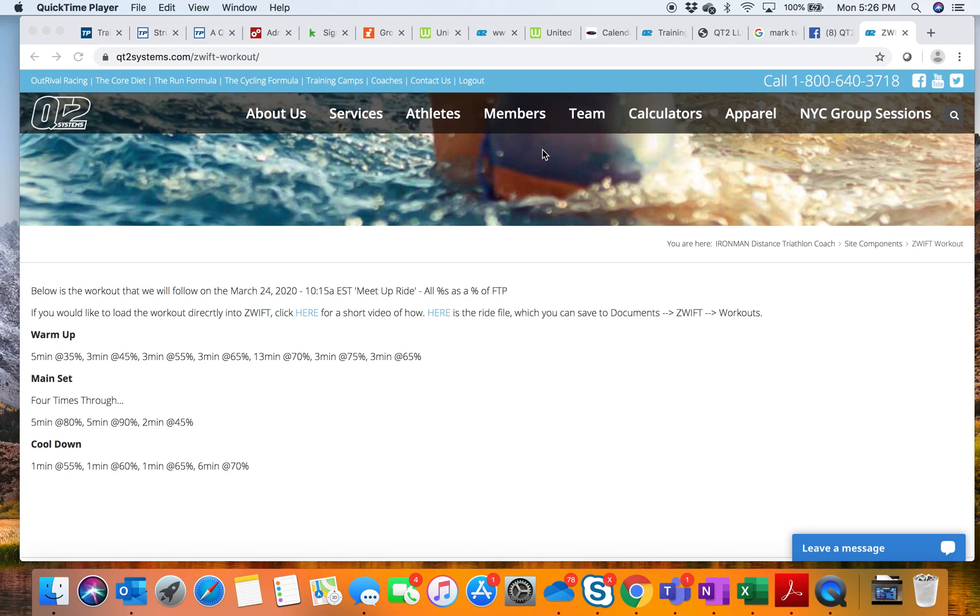What we're going to try to do is have a ride file so that you can follow a set workout. Zwift will post it here, and it's really kind of the only way to get it out to multiple people.